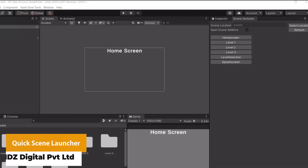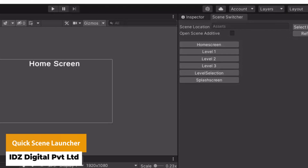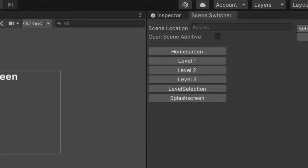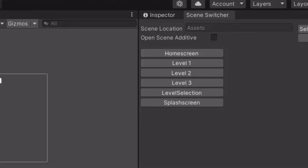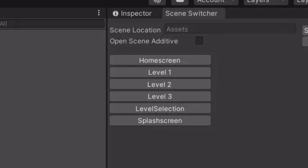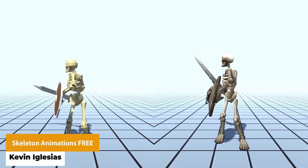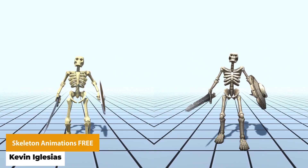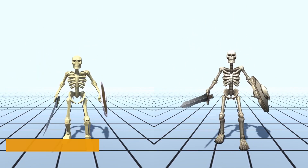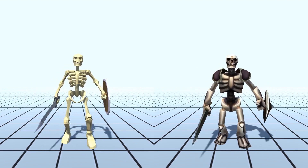The next one is the Quick Scene Launcher, which saves you time when you've got multiple scenes in multiple folders in your project. It has a nice custom editor that shows all your scenes so you can quickly switch between them. The next one is the Skeleton Animations Free — a collection of 3D humanoid style animations for humanoid characters, with idle, walk, attack, damage and death animations.